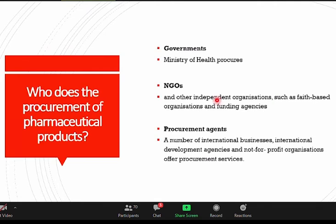Who does the procurement of pharmaceutical products? For the public sector, it will be the Ministry of Health. For NGOs who are independent organizations, such as faith-based organizations, they do their own procurement through their funding agencies. For government procurement, they are funded by the taxpayer. There will also be procurement agents — international businesses whose role is to procure on behalf of governments or any other entity.